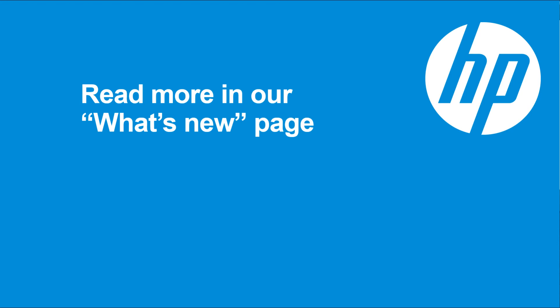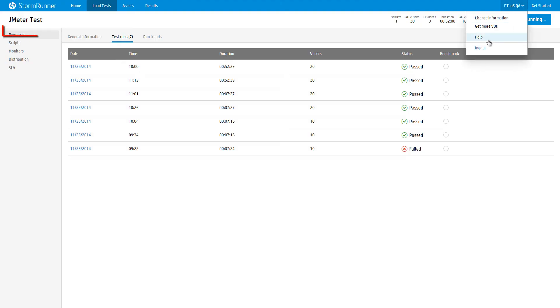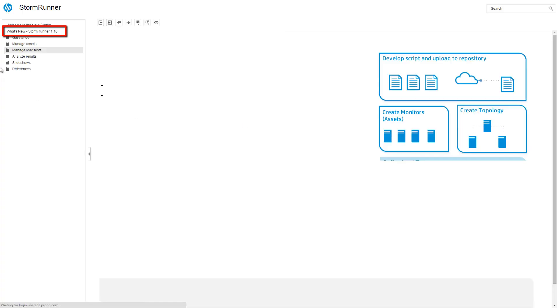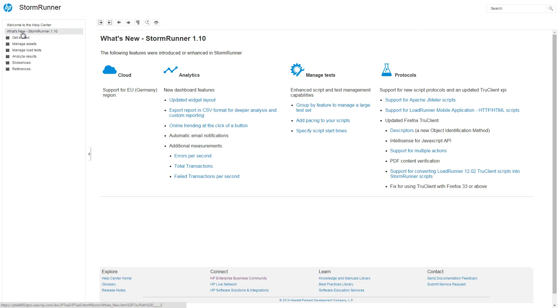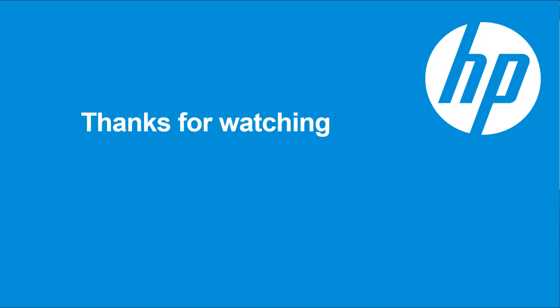For more information, check out the What's New topic in the documentation.